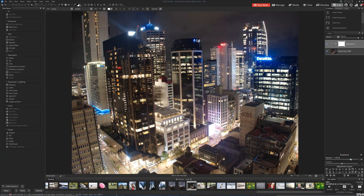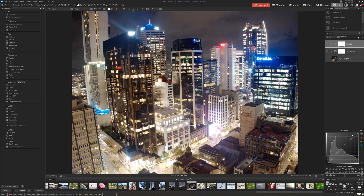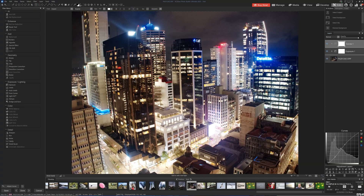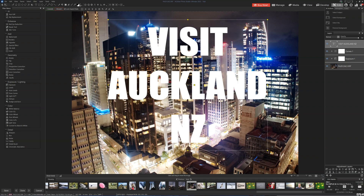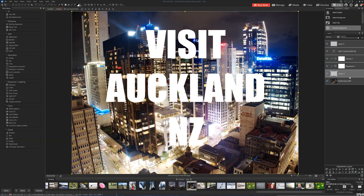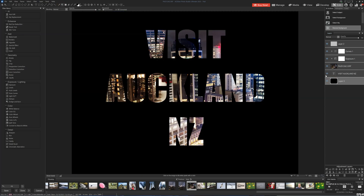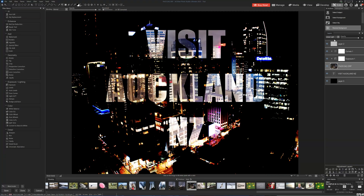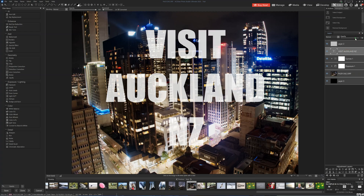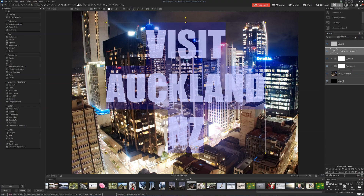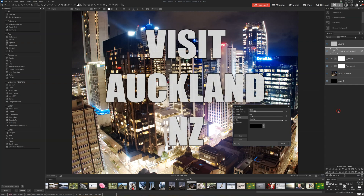Moving on to the Edit tab: unlike the Develop tab, the Edit tab is a layer-based photo editor. Instead of applying adjustments directly to the image, we can contain each adjustment — such as saturation changes, tone curves, and white balance effects — to individual layers. We can create multiple layers, stack and blend them to create composite effects not possible in non-layer-based applications like the Develop tab or Lightroom. ACDC also has shape and text layers, meaning we can incorporate text and graphics with our images, making ACDC Ultimate a fine option for a bit of graphic design.